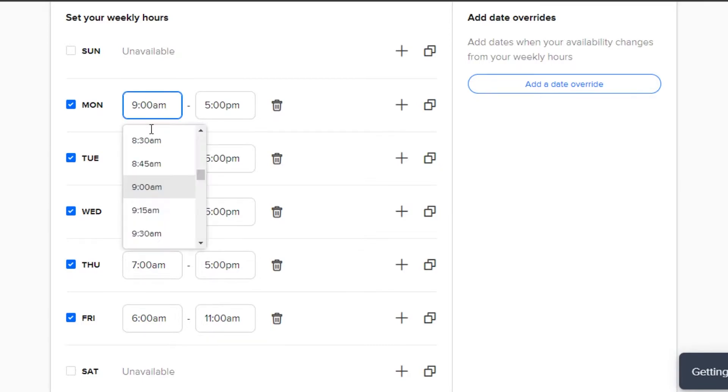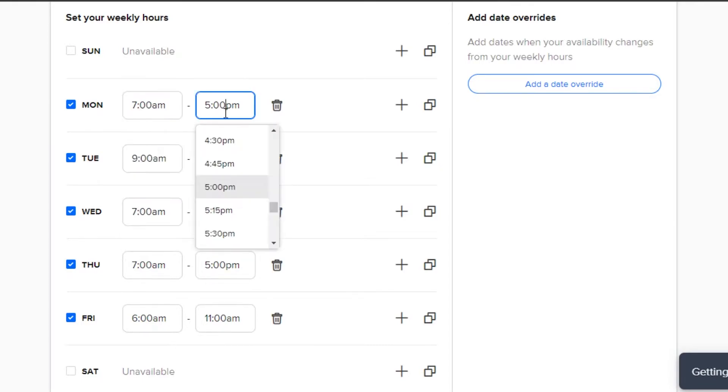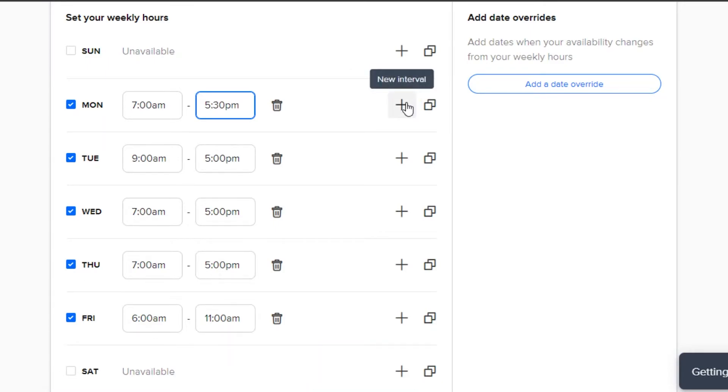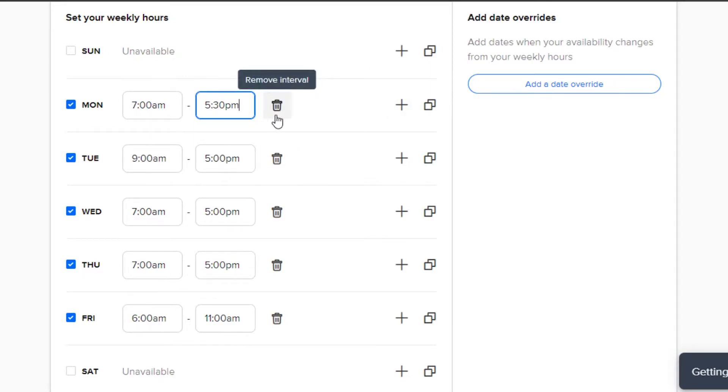For example, I can select the starting time and then I can select an ending time. I can also copy this time to other days or I can add a new interval for this day. We can also delete the interval completely if we want to with this option.